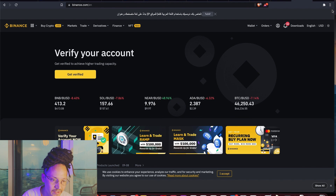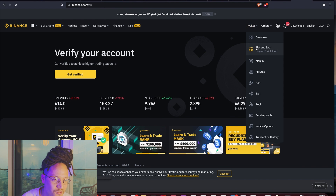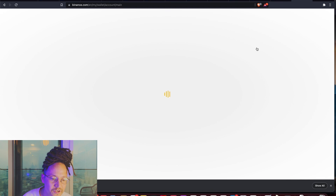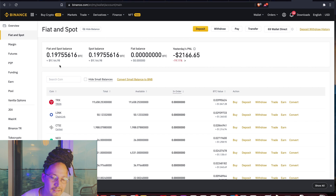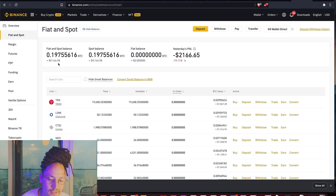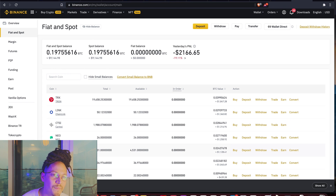Back on Binance, on your wallet overview go to Fiat and Spot Wallet — here are your balances. It's going to tell you what cryptocurrency you're holding right now. I have about $9,144 in different cryptos. These are all the cryptocurrencies that I have.